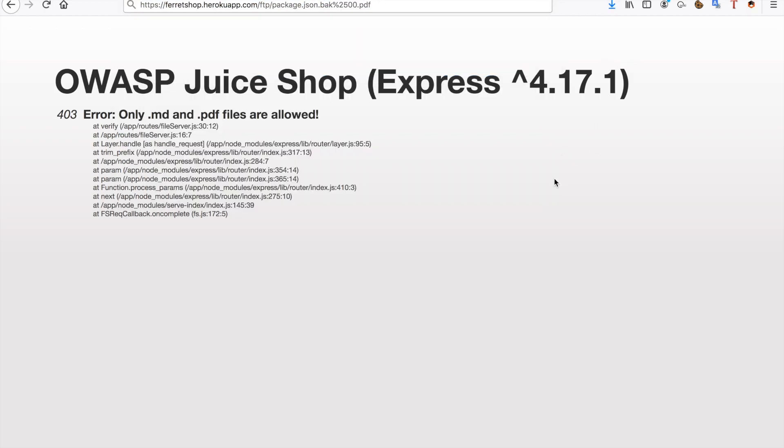So that's pretty much how you can subvert some file type extension filters. This also works when you upload some files. So this works when downloading files, this can work when uploading files. Of course it won't work on every server but this is a trick I wanted to show you.